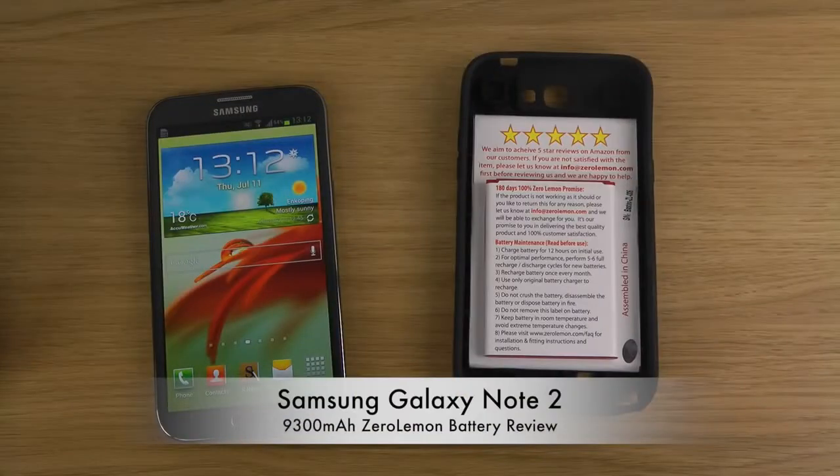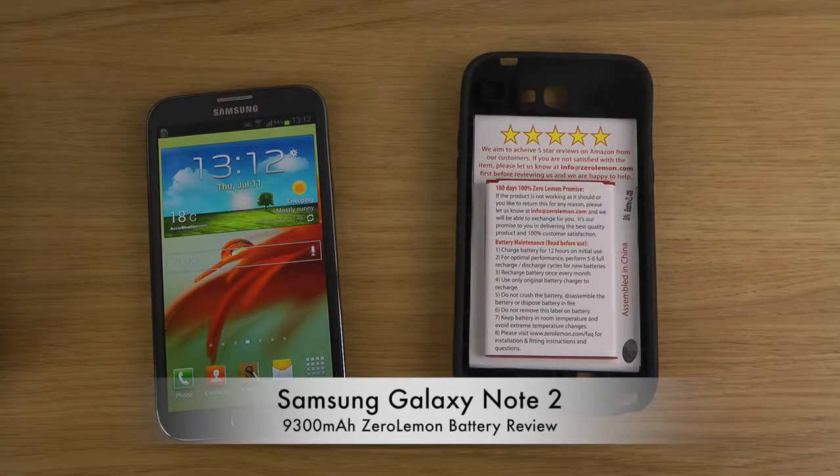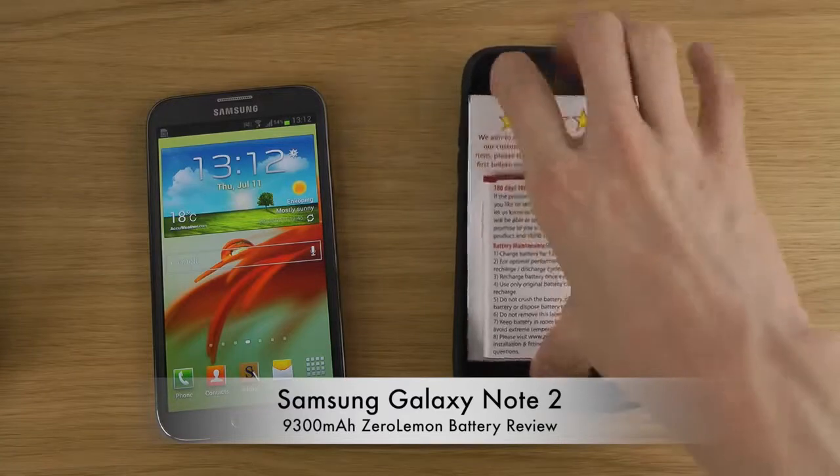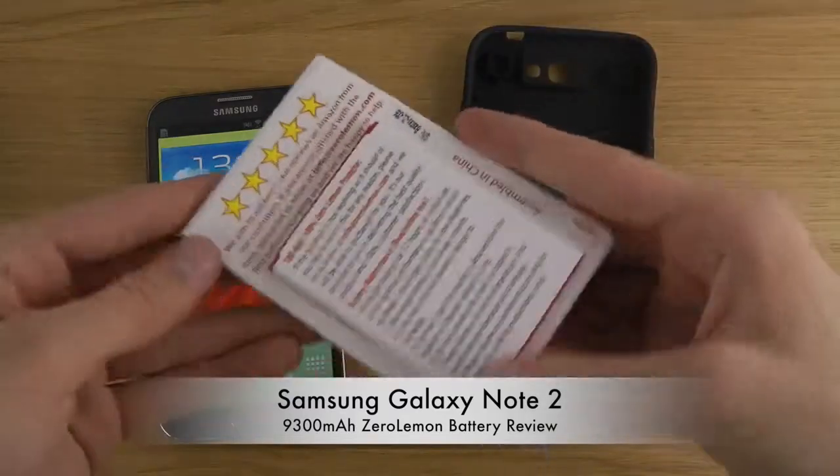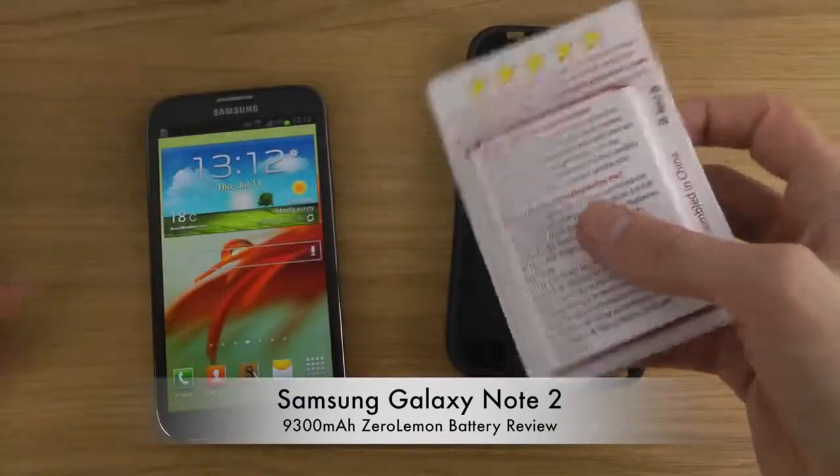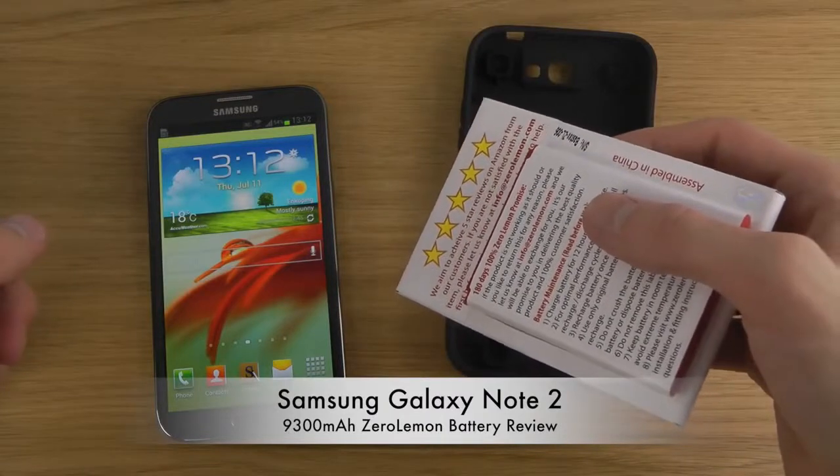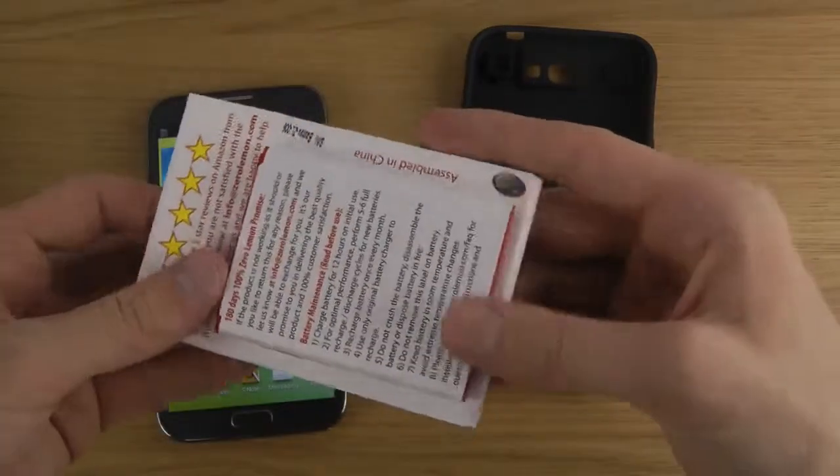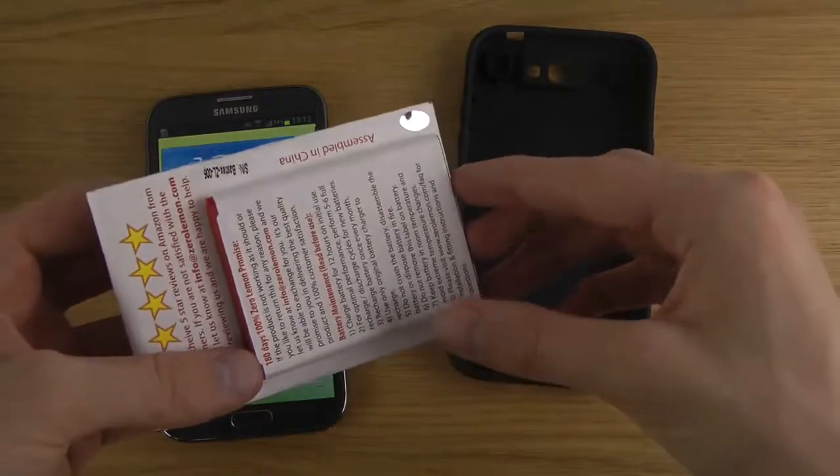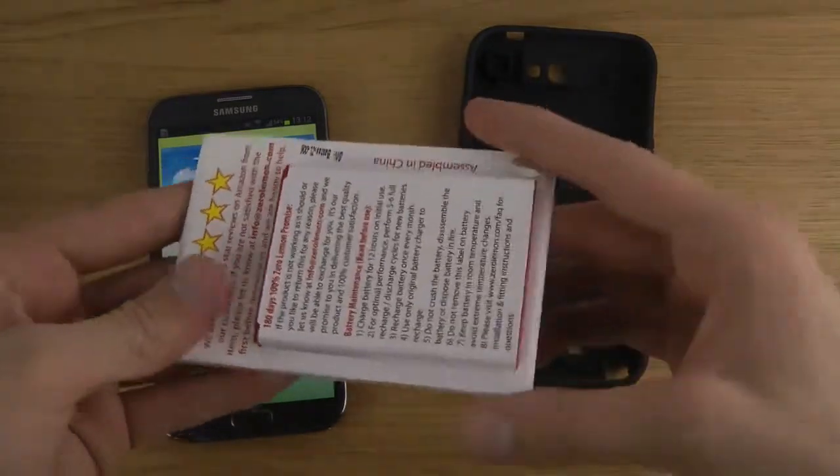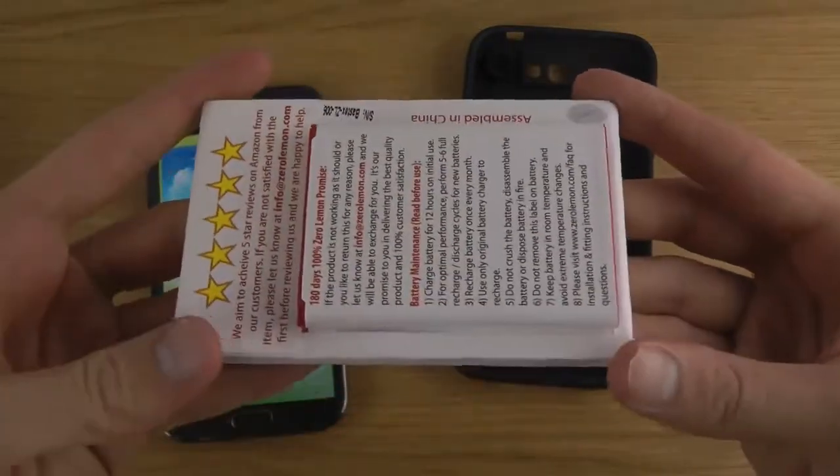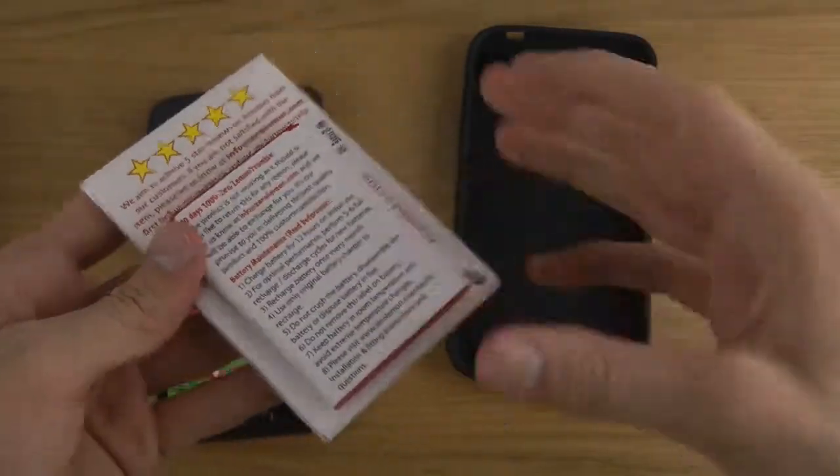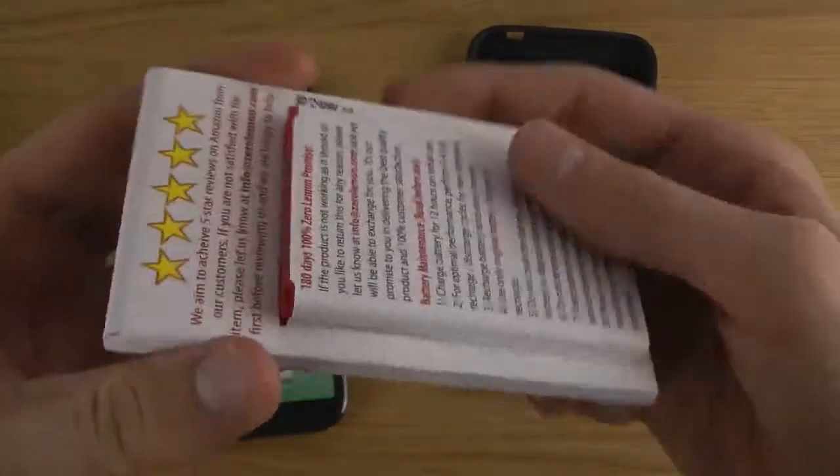Hey guys, so today I want to check out the battery here for the Galaxy Note 2 that is an extended battery from Zero Lemon. It comes with 9300 milliamps which basically means that the normal battery that you would get inside of the Galaxy Note 2 is at around 3100 milliamps. So I suppose that means it should be three times as much in this one.